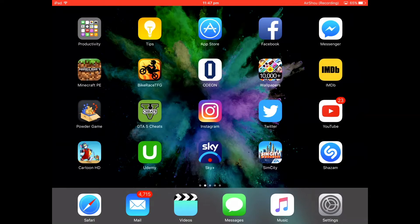What's up guys, Apple Nonstop here. Today I'm going to be showing you how to get a US Apple account without having to enter your bank details, and how to stream videos from other countries through this account — because obviously you're not allowed to do that in the UK. Let's get started.